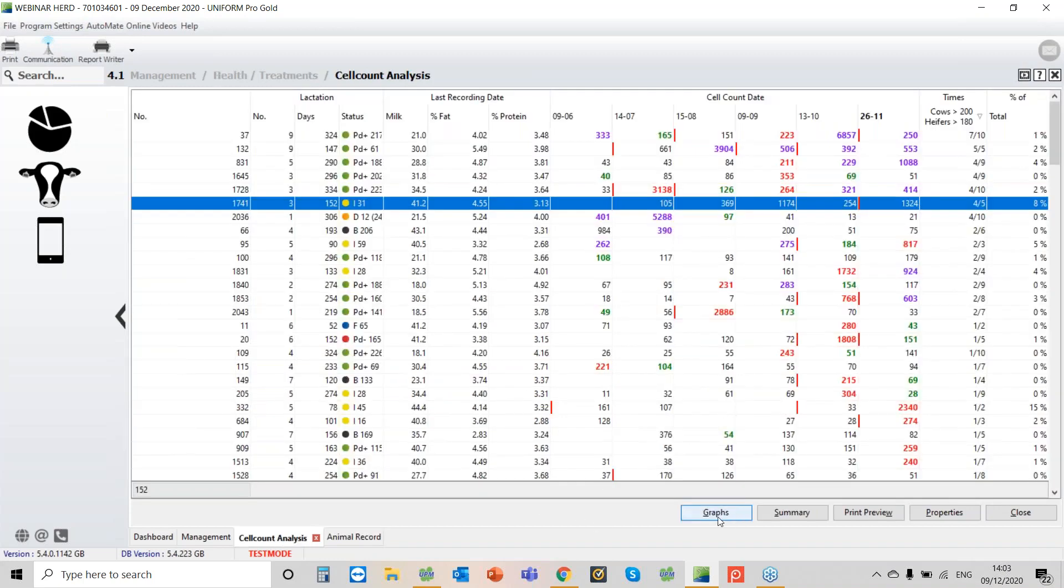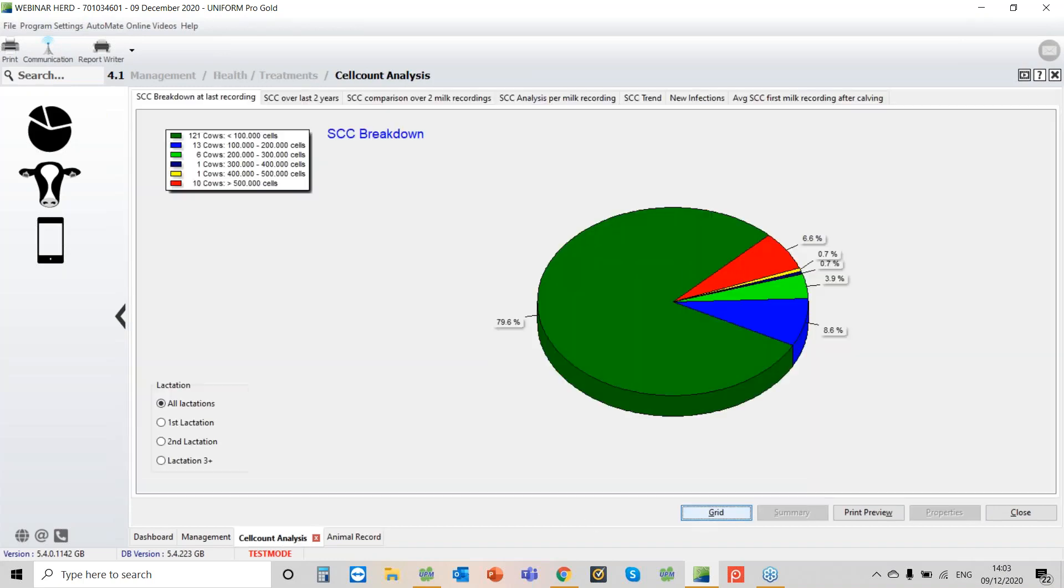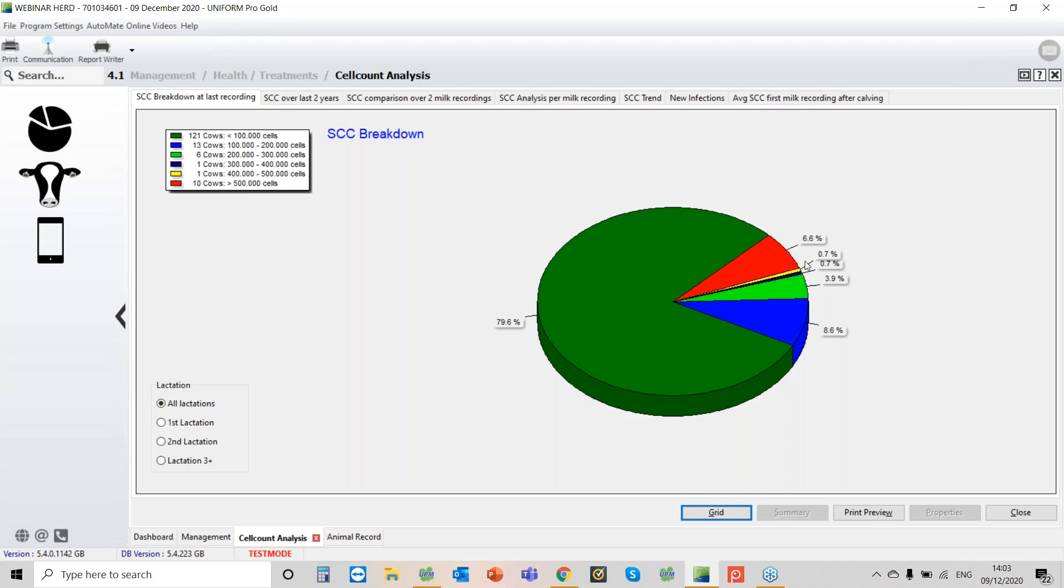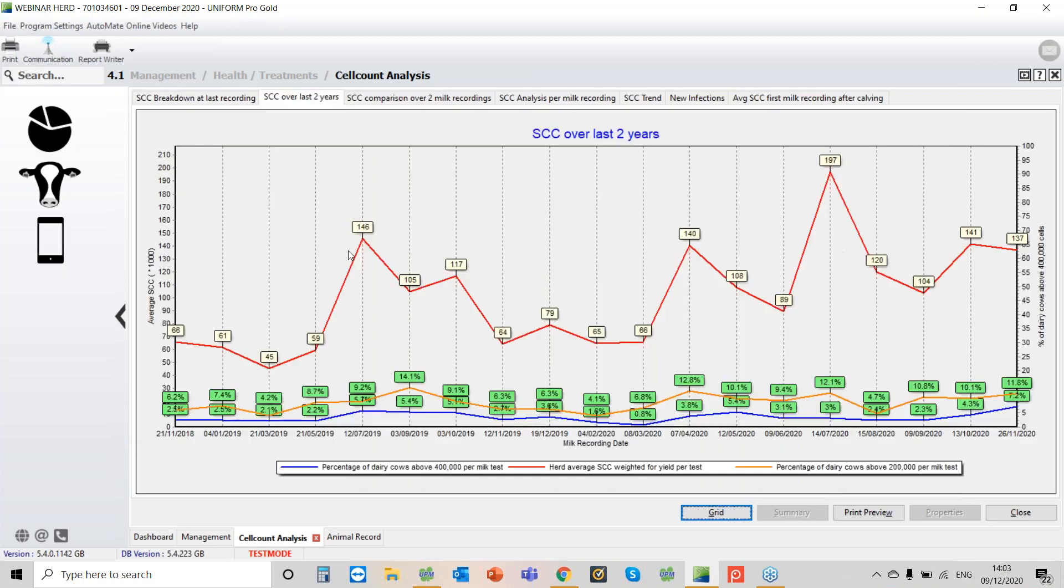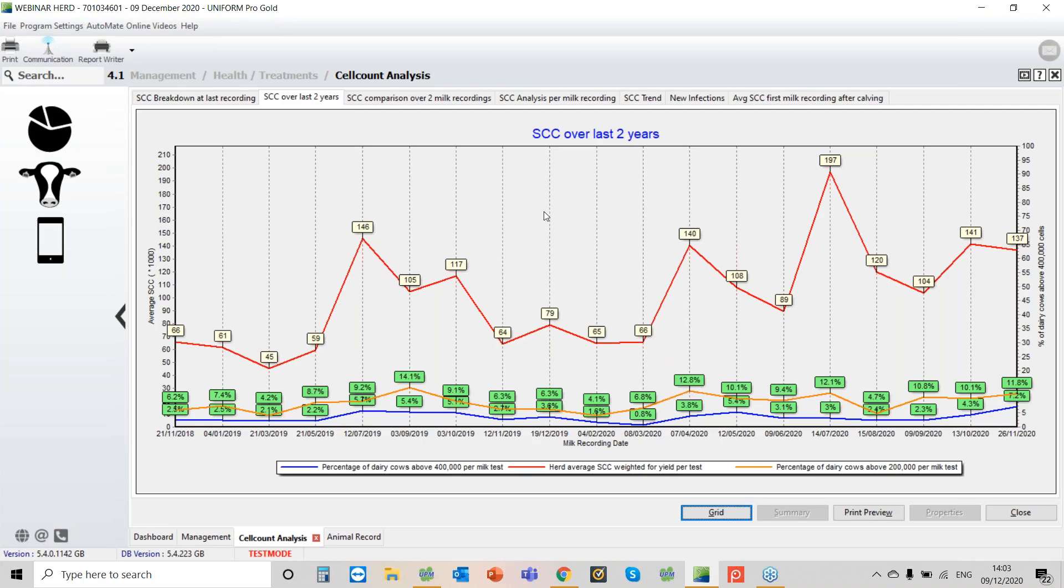So let's go back to cell counts. If we now go to graph, what I can see here is there are 10 cows above 500,000, so that's the red block there. We can then filter that based on first calvers, second calvers and older cows. We can look at the somatic cell count over the last two years. So the red line is the herd average. The blue line is the percentage of cows above 400,000, and the orange line is the percentage of cows above 200,000.